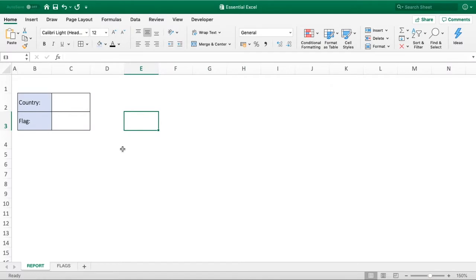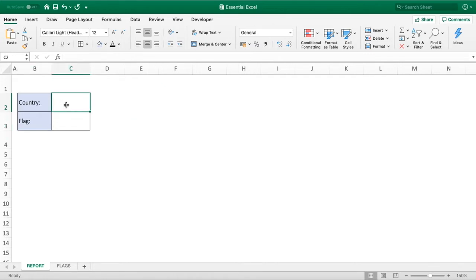Hello everyone and welcome back to another video. In today's tutorial we're going to show you a really good tip — how you can essentially do a VLOOKUP with images. In our report sheet we've got two simple fields: the country first and then below we've got flags. We're going to create a drop-down in the country field, and when that country is selected the flag for that country will appear in the row below.